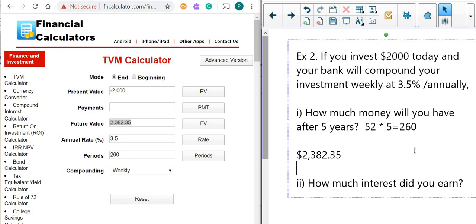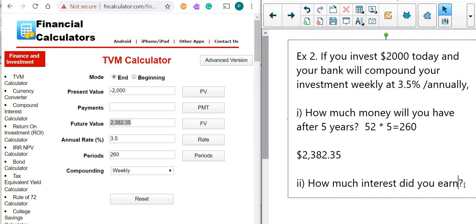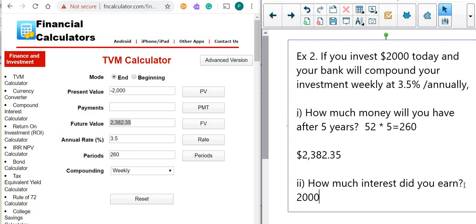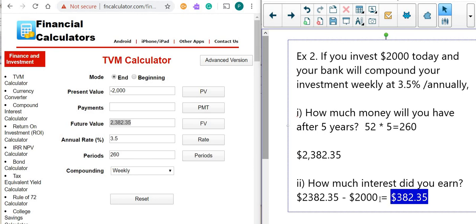Now the next question is how much interest did you earn? Interest is the money the bank pays you for investing with them. We take what you get at the end — $2,382.35 — and subtract the initial principal you invested, which was $2,000. That gives us $382.35. This is the interest you earned — the money the bank gives you for putting money into this investment.